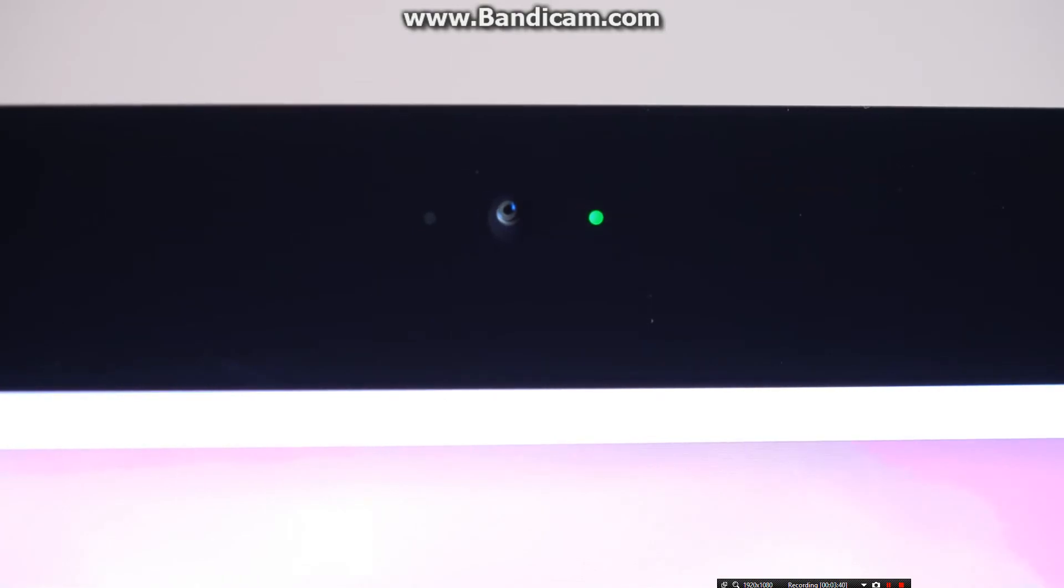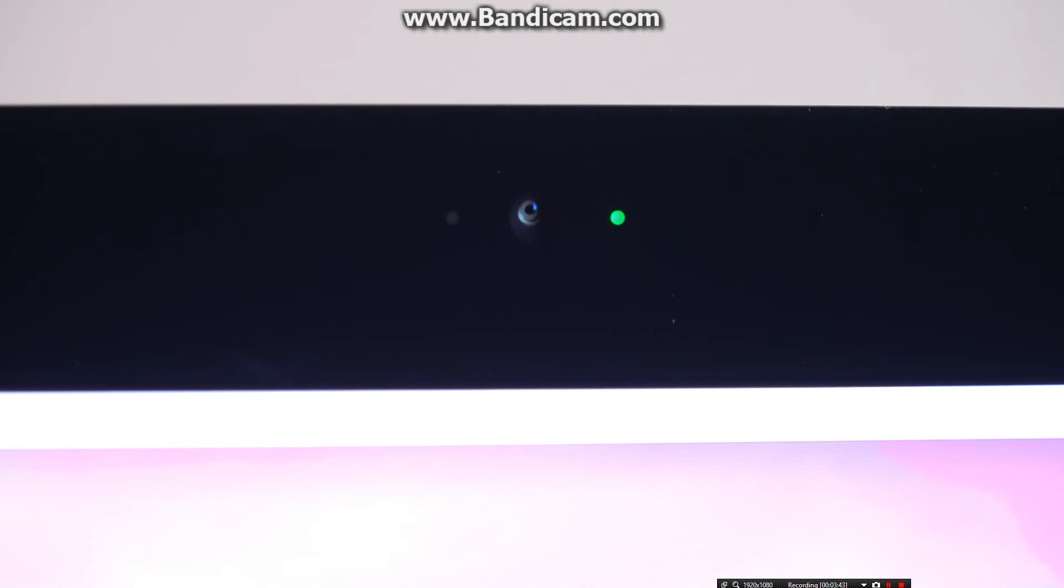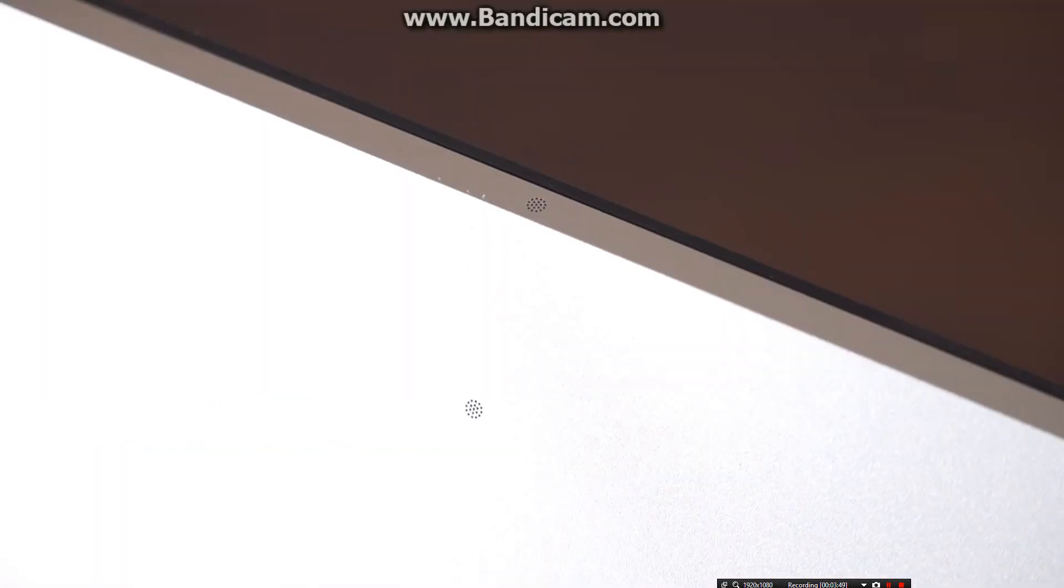On the top of the display, we'll find a FaceTime HD camera along with an ambient light sensor and LED indicator. We'll also find a pair of dual microphones etched into the metal unibody at the top edge of the display and just below that on the back side of the iMac.